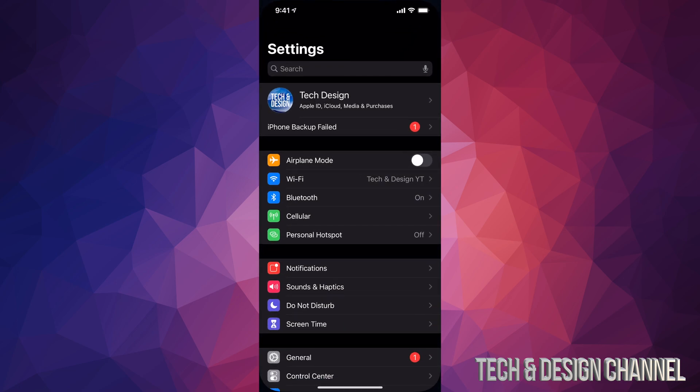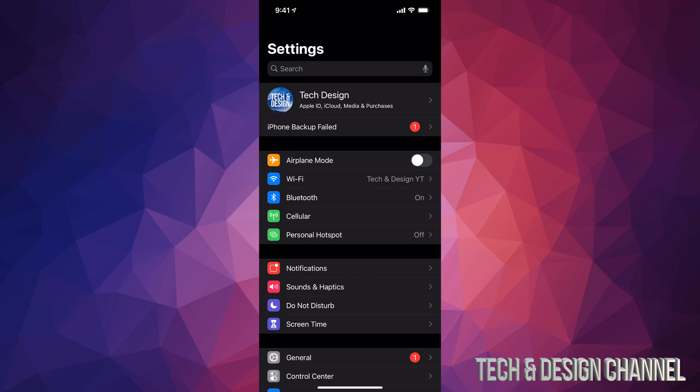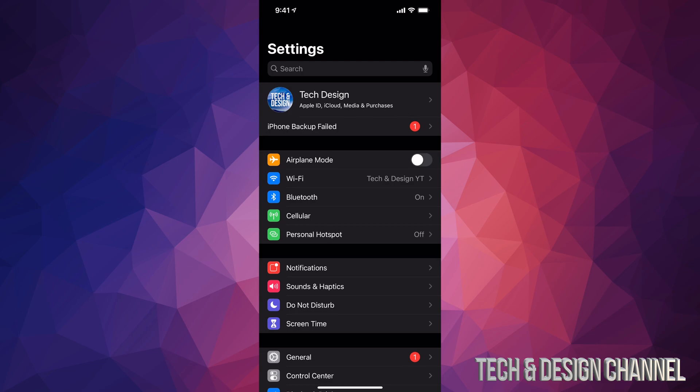Right into your settings. In your settings you're going to see your first option where it might say your name or your device's name. Just go right into that and manually make a backup on iCloud. If you have no more space on your iCloud, don't worry about it. Hook it up to your computer and make a backup there.